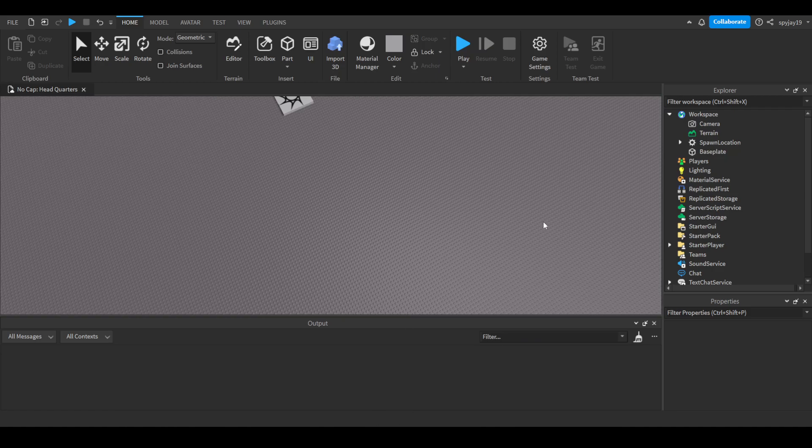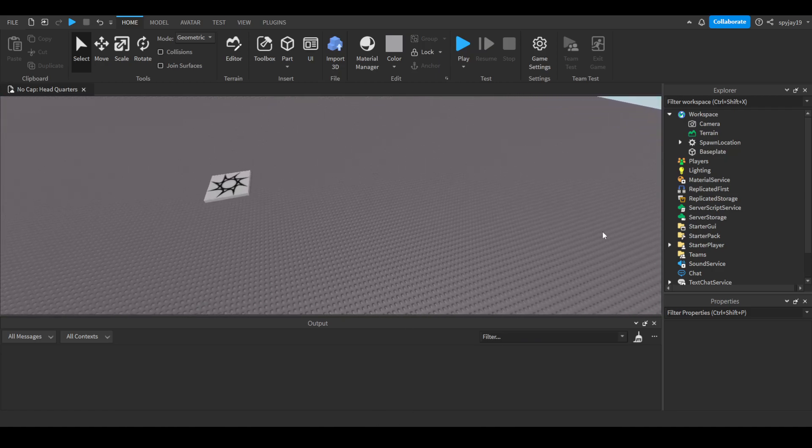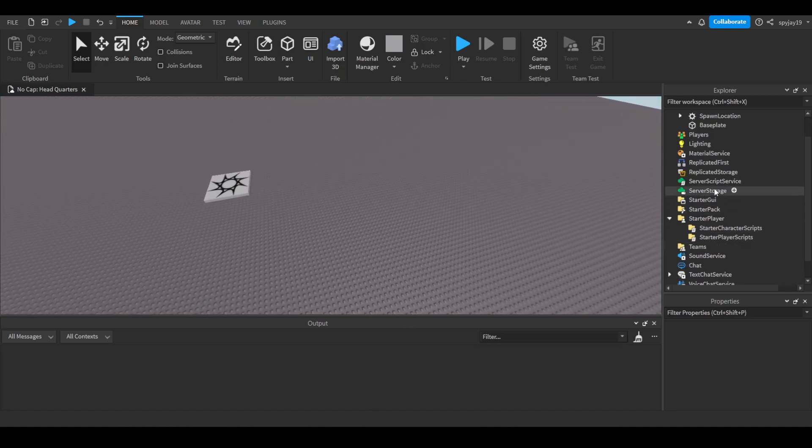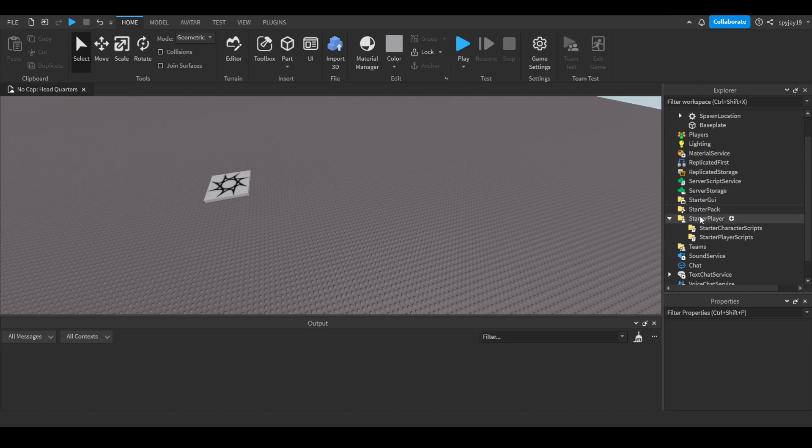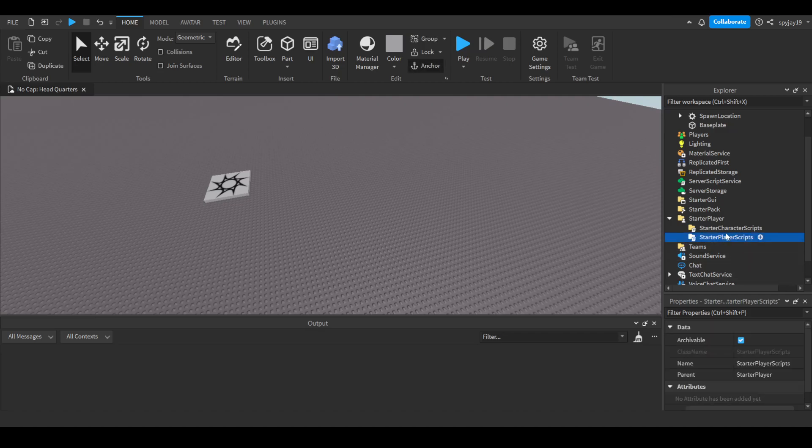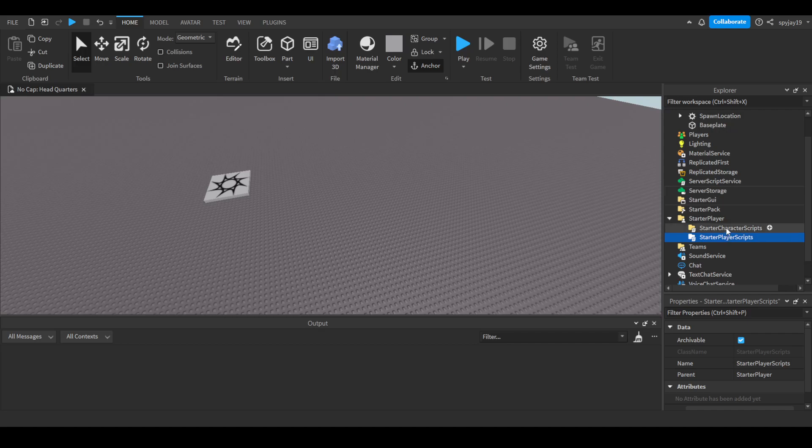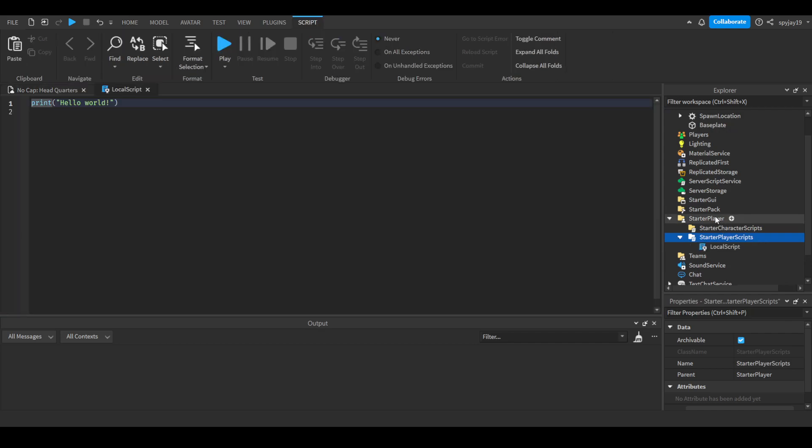So to start, you want to either have the keybind script in Starter Player Scripts or Starter Character Scripts. You could maybe have it in a specific GUI if that's what you wanted, but the majority of people would just put it in Starter Player Scripts or Starter Character Scripts. I like to keep my stuff in Starter Player Scripts.